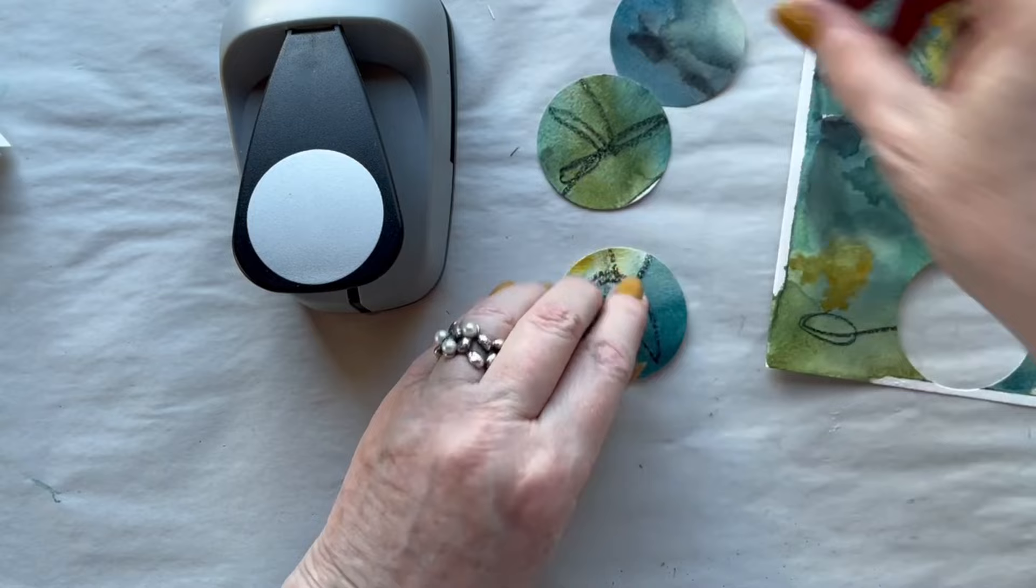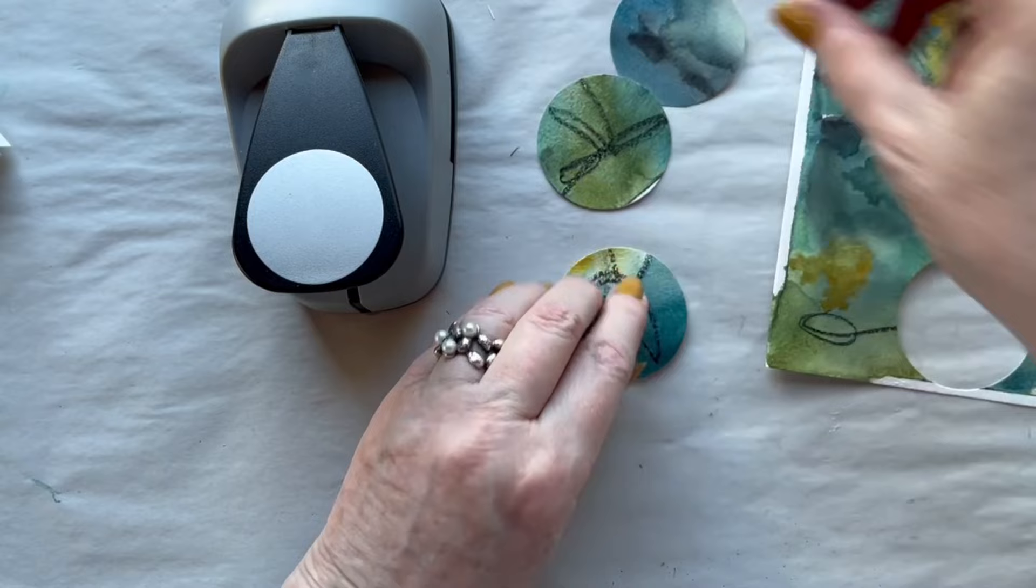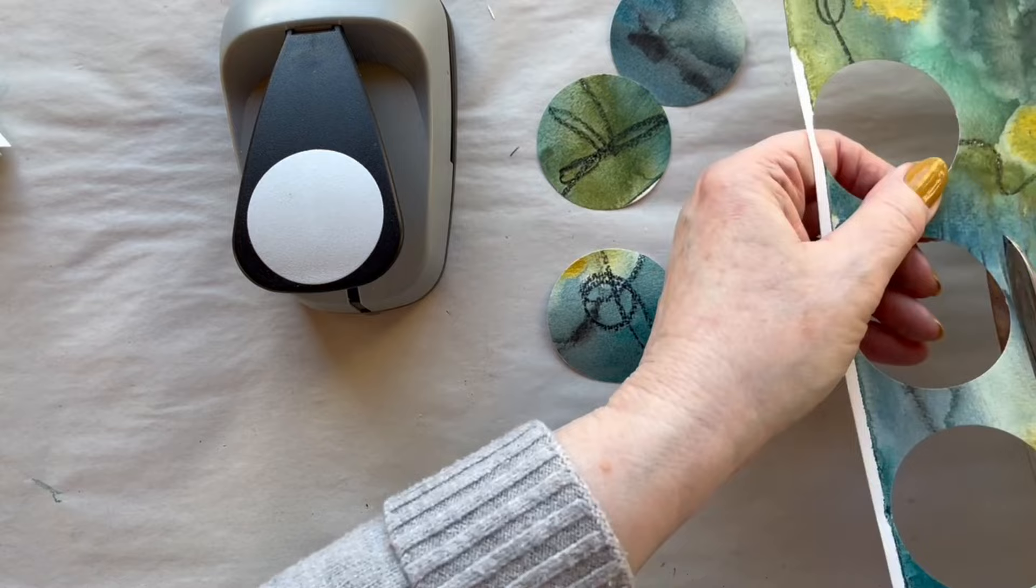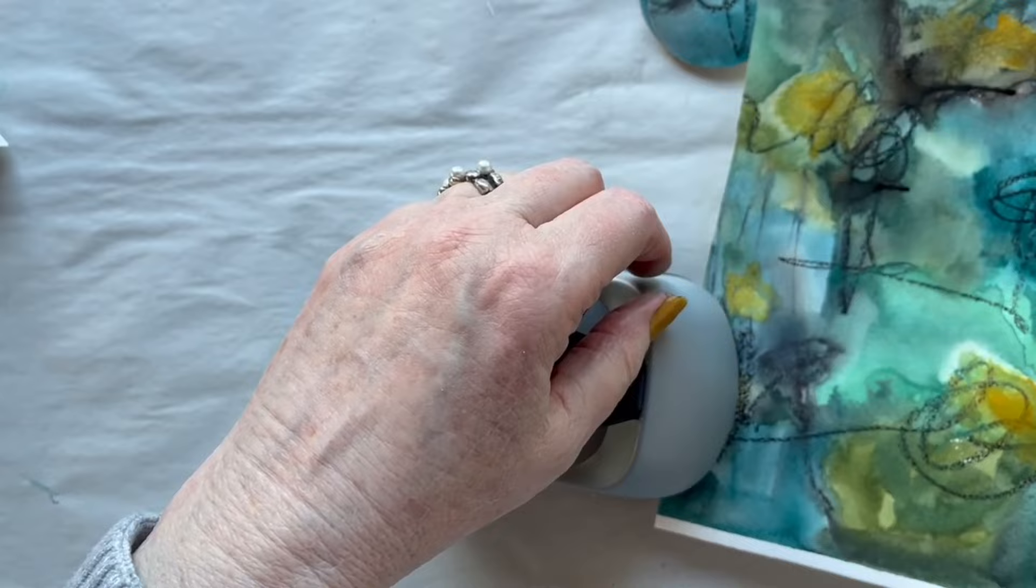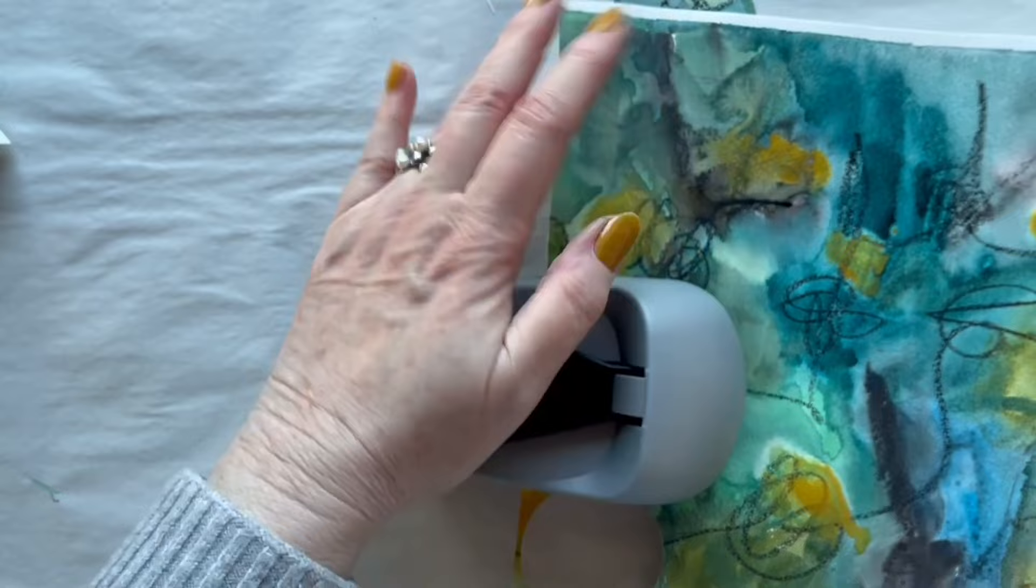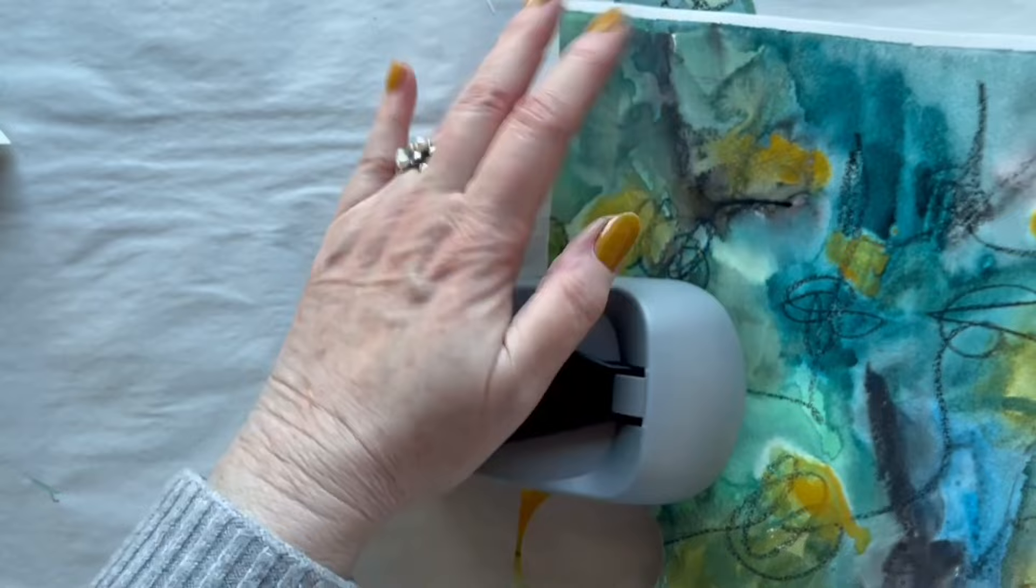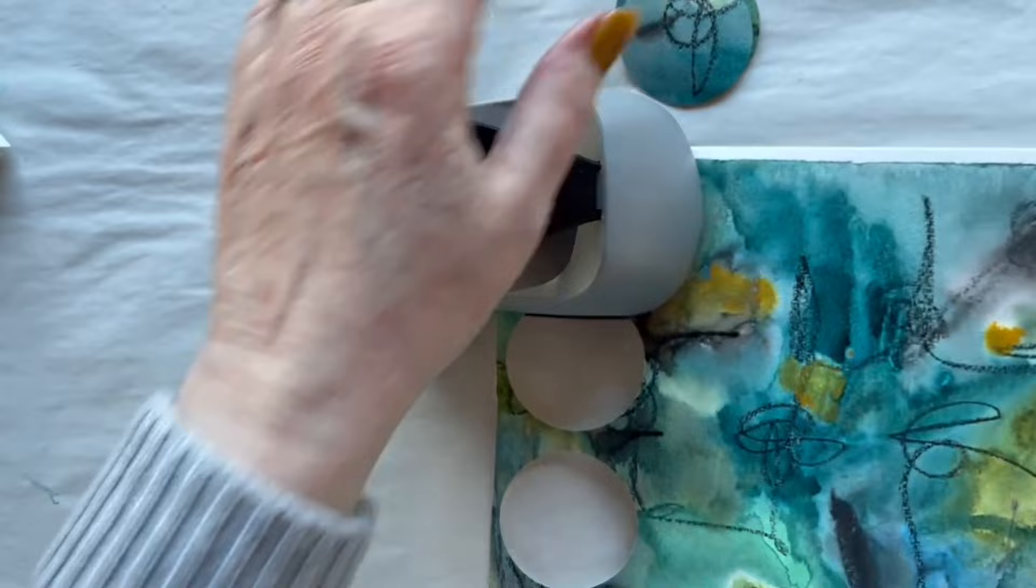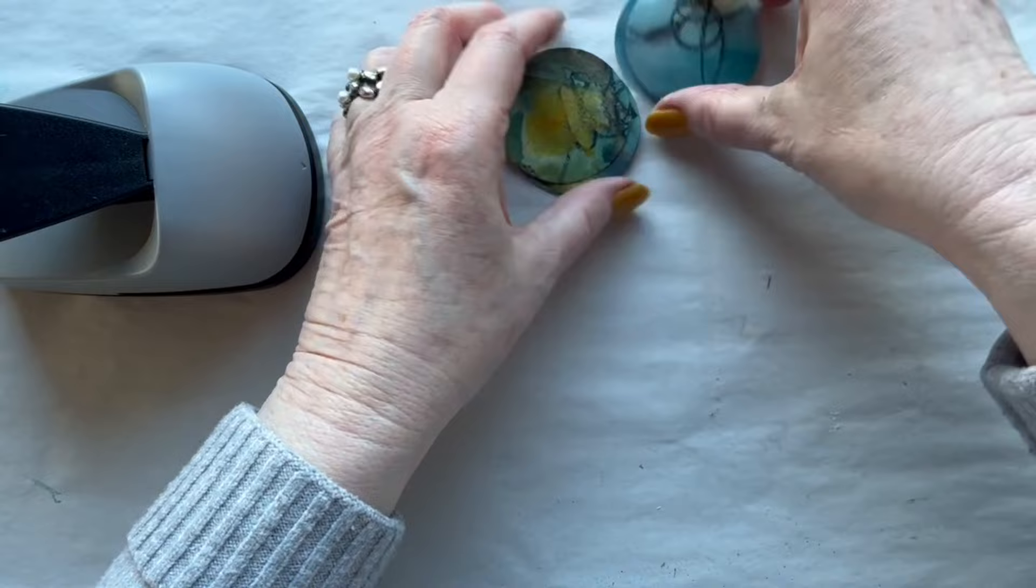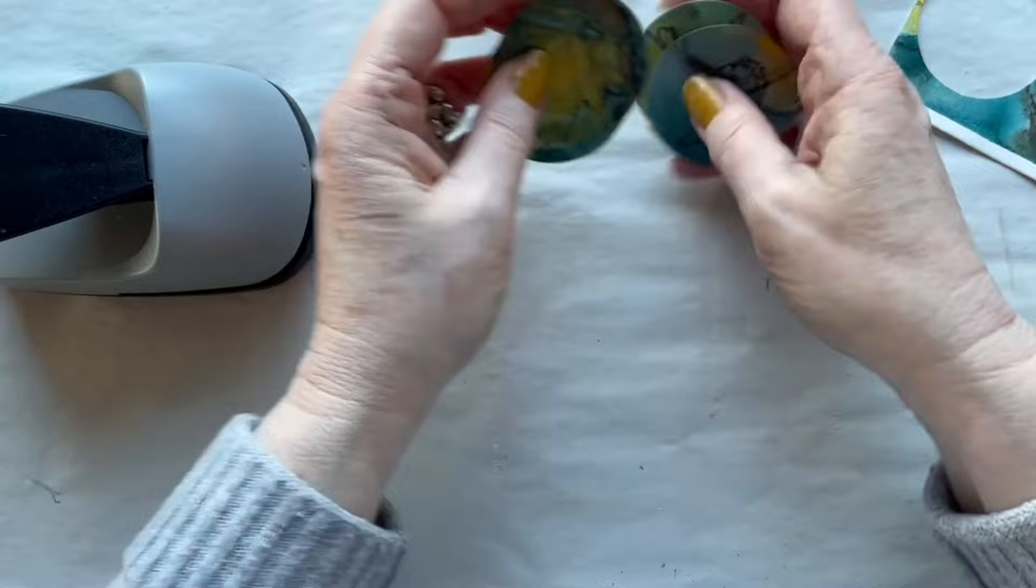Now you get these nice circles. Of course you have to cut this off again. And this I would save, perhaps they would end up in another project you never know. It is quite hard to push through all this here. But I hope I have enough. I would punch a lot of them. But you don't need to see me doing that.